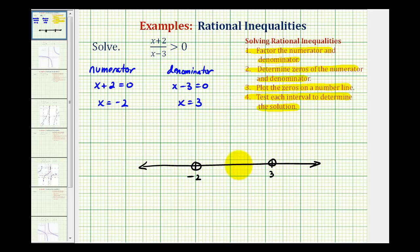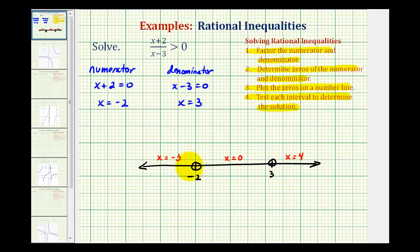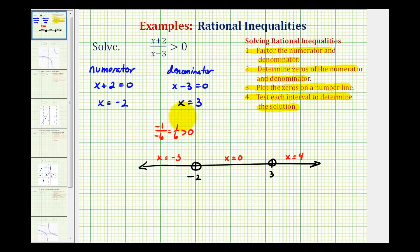Now notice we have three intervals to test: the left, the middle, and the right. Let's select x equals negative three for the left interval, x equals zero for the middle interval, and x equals four for the right interval. If these values are true or false, it tells us whether the entire interval is true or false. For x equals negative three, we'd have negative three plus two — that's negative one — all over negative three minus three — that's negative six — which equals positive one-sixth. Well, one-sixth is greater than zero, which means this is true, and therefore this entire interval would be true.